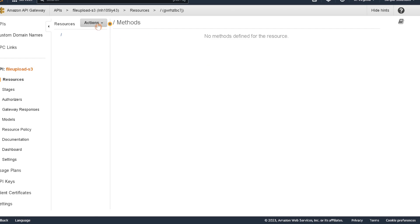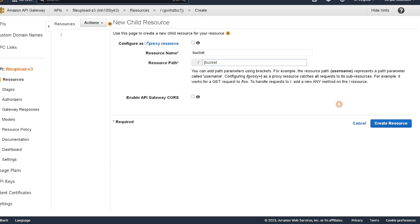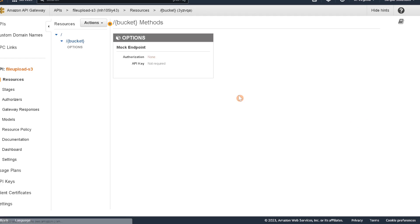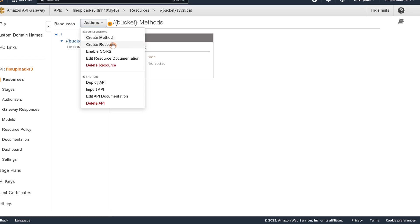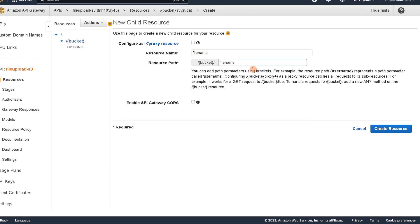Now we have our new API. Select actions and create a resource. The first resource we're going to create is our bucket — we'll add brackets in front and after to signify that this is a path parameter in our URL. Enable CORS now to save time. Now we have our bucket resource. Next, create another resource under that for the file name — this is the name of the file when we upload it to our bucket. This is also a path parameter, so put brackets around it and enable CORS again.